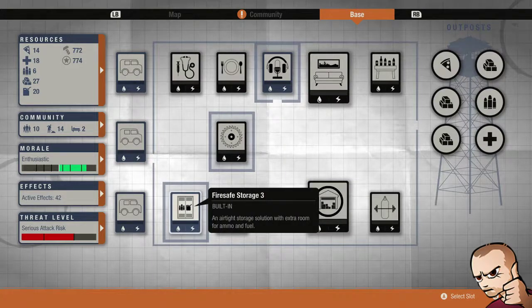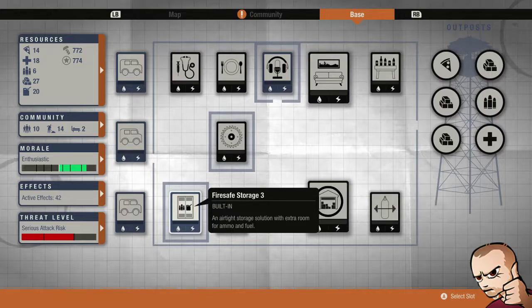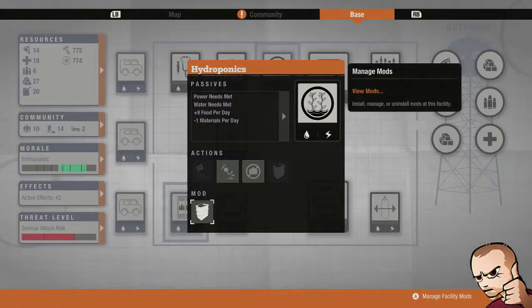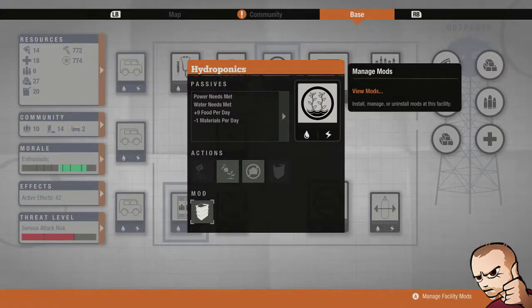We have the fire safe storage which comes with the base, pretty self explanatory, stores extra room for ammo and fuel. Hydroponics, boosted yields, and the compost bin plus 9 food per day.